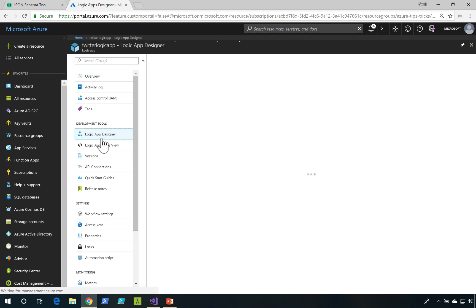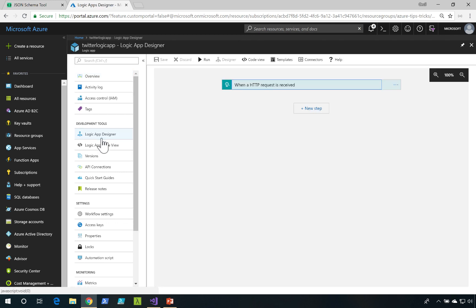Let's open up the Logic App Designer. Currently, I have an HTTP trigger that's going to kick off my Logic App workflow. But right now, it really doesn't do anything else.